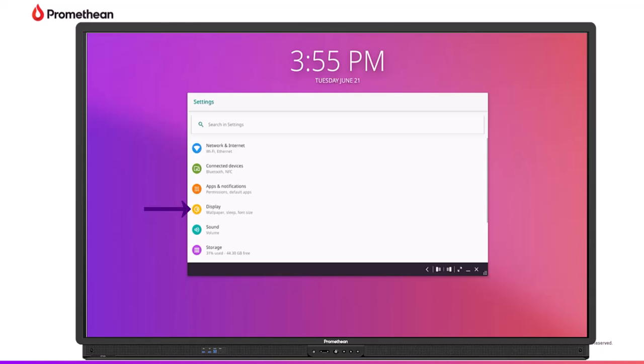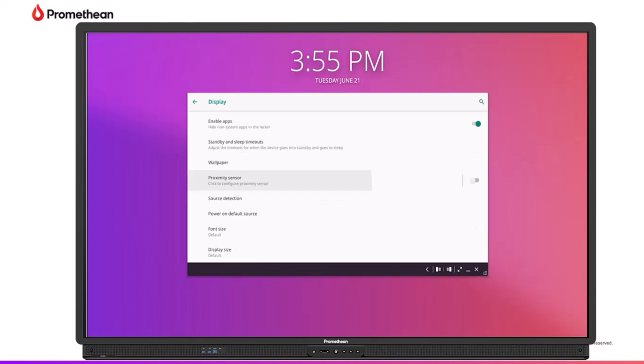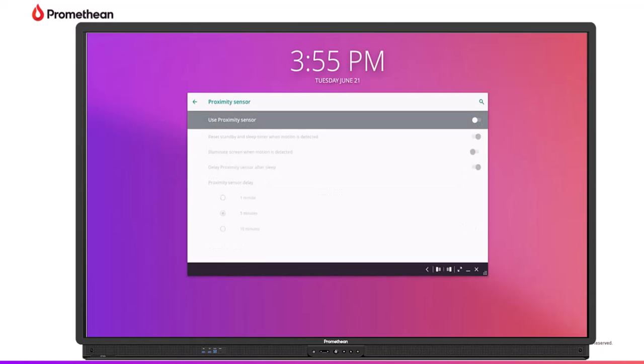Tap Display and then select the caret beside Advanced. From here, you may choose to toggle the proximity sensor on or off. You may change this setting at any time.